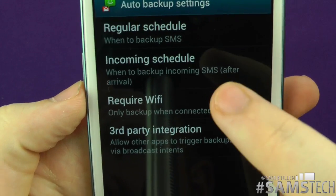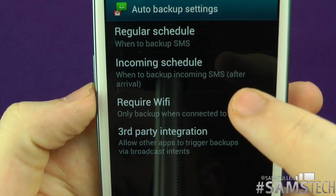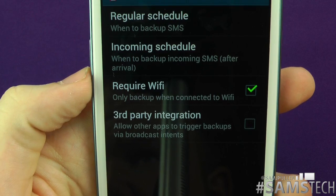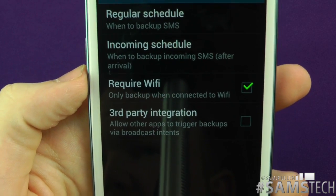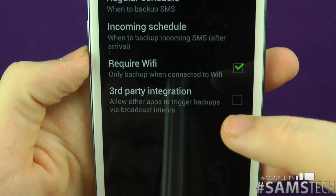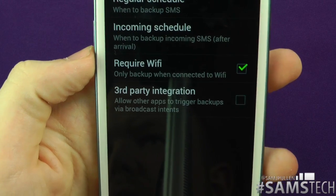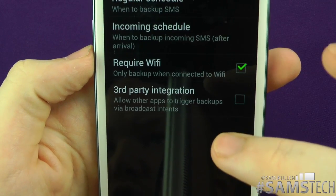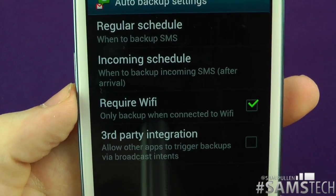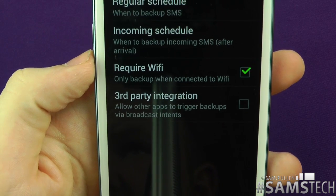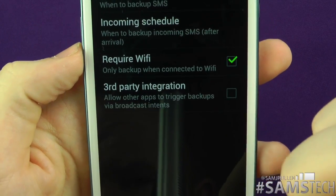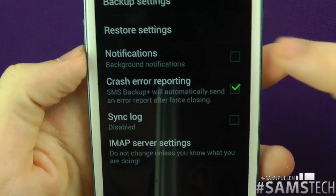You can set an incoming schedule to back up incoming SMS messages after arrival. You can require Wi-Fi or do it over 3G — I normally choose Wi-Fi since it's quicker. There's also an option to allow other apps to trigger backups via broadcast intent, though I've never used that so I keep it unticked.